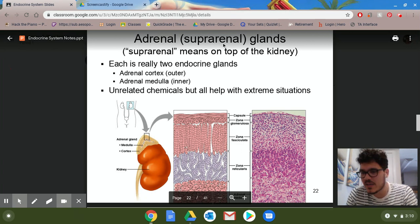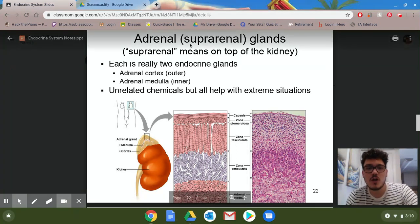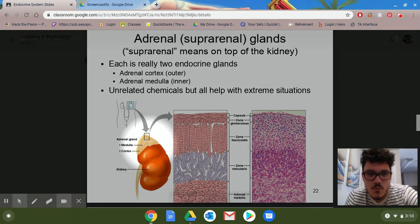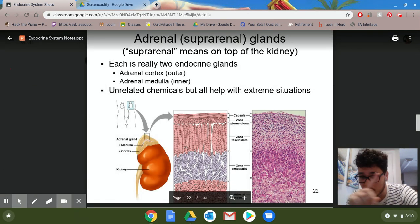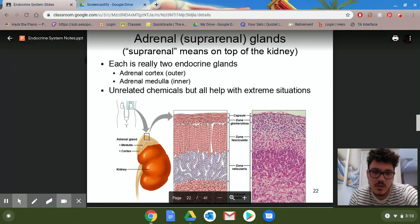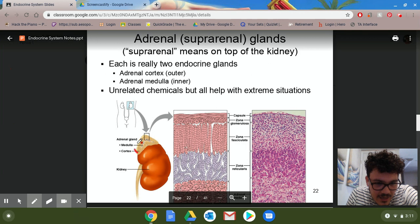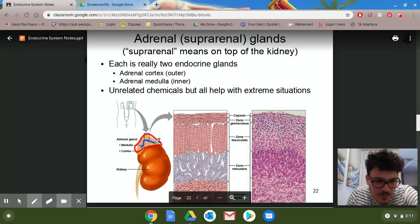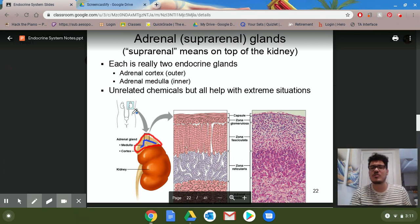'Renal' as a suffix indicates kidneys, as we'll learn in the urinary system. The suprarenal — or adrenal — glands number two, since we have two kidneys. Inside the gland itself, we have the medulla and the cortex. The cortex is the outer layer and the medulla is the inner layer — very similar to how the kidneys are structured, just with different function and purpose.